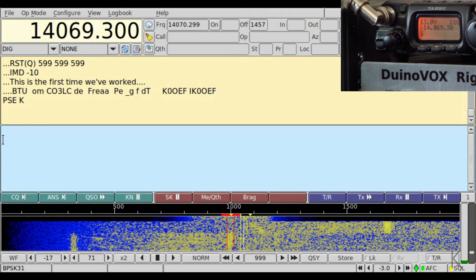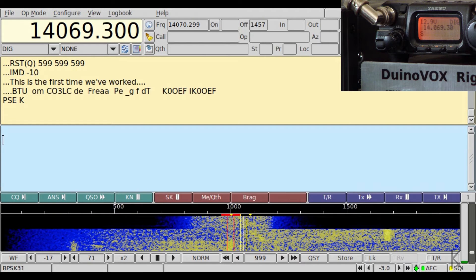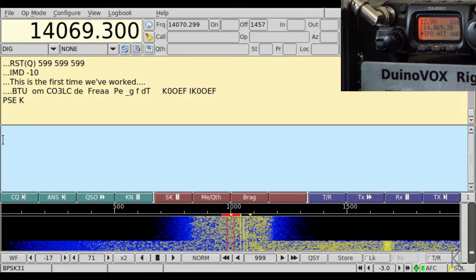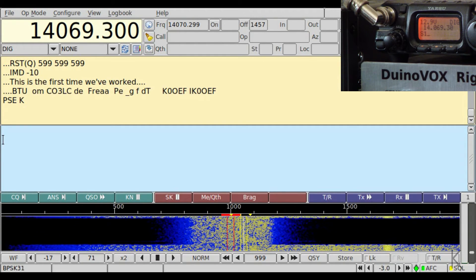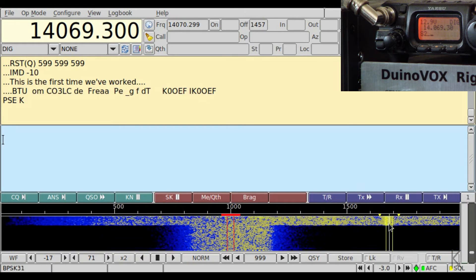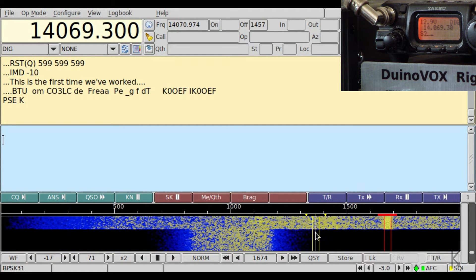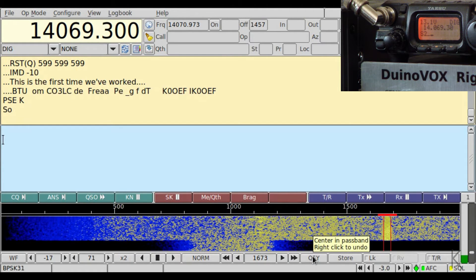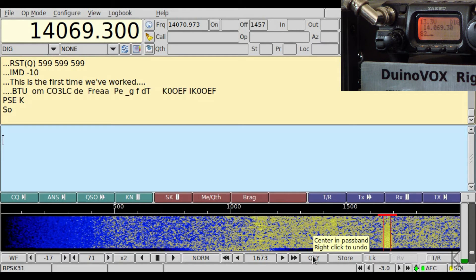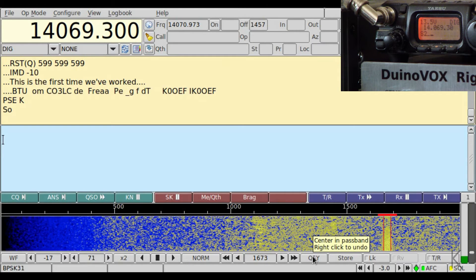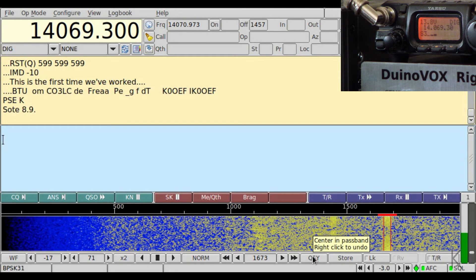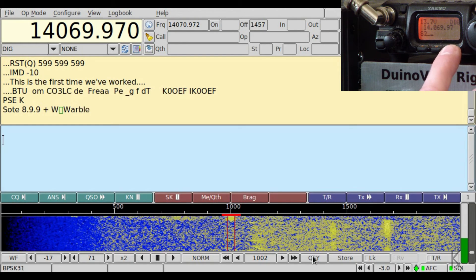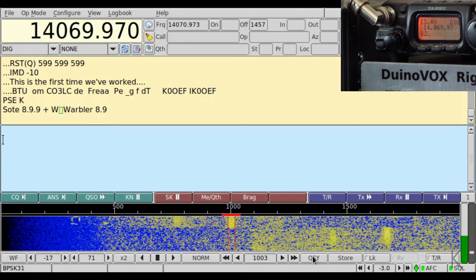He stopped transmitting, so let me take it out of narrow and find another station. Here's one up here. I'll hit QSY — he's a bit weak — there he is. I hit QSY and it tunes my radio, shifts him down, and I can hit narrow.